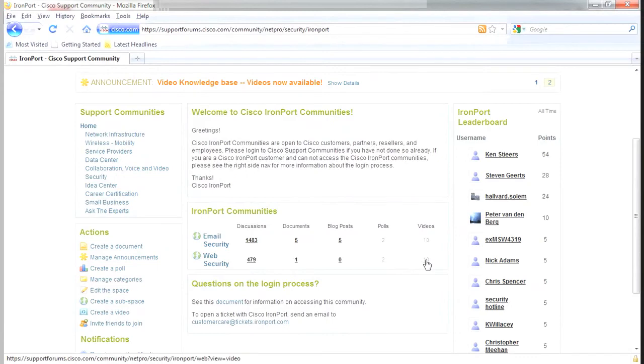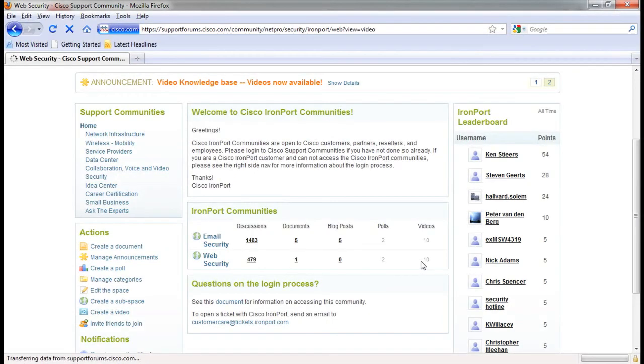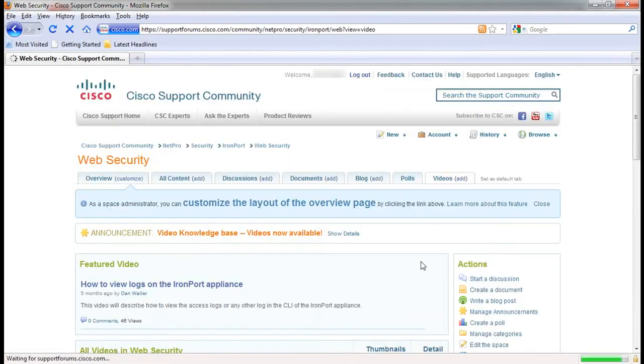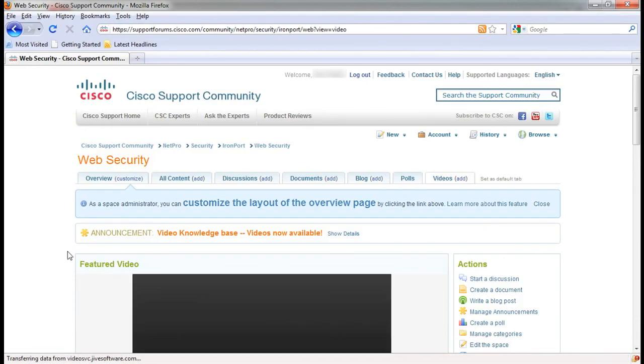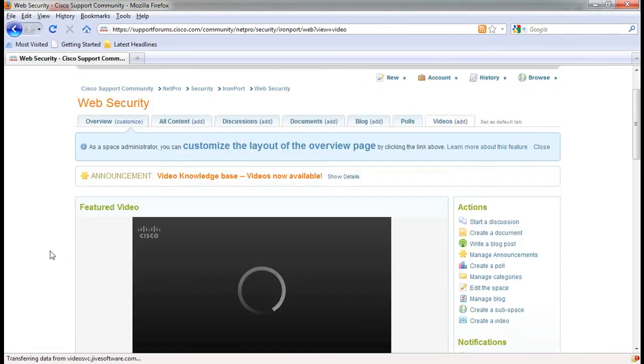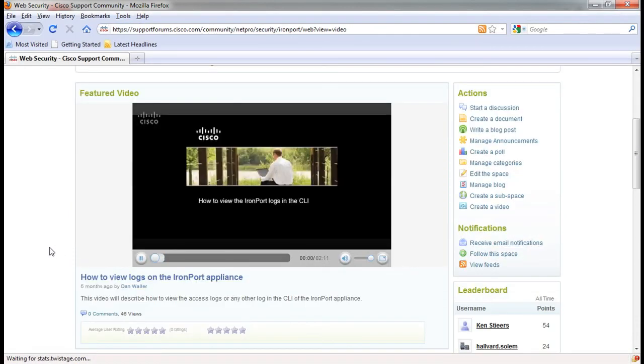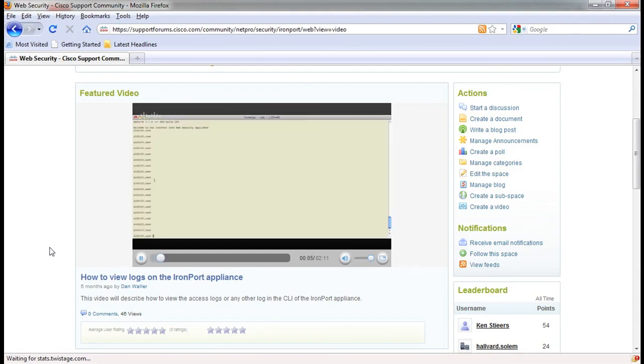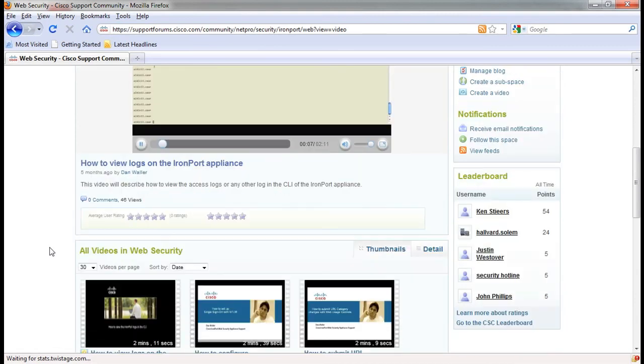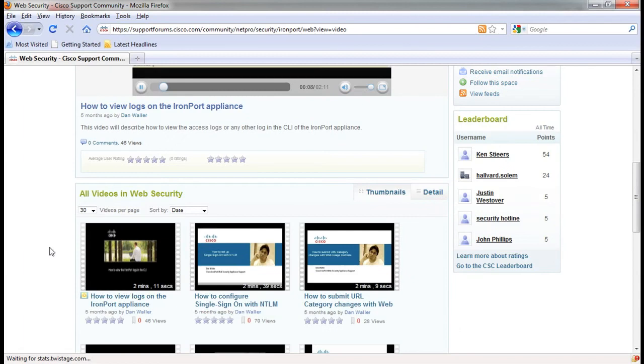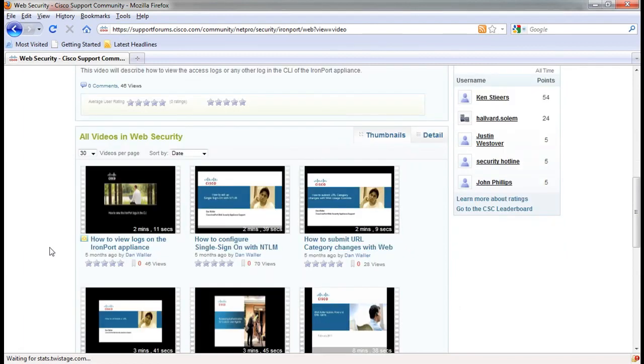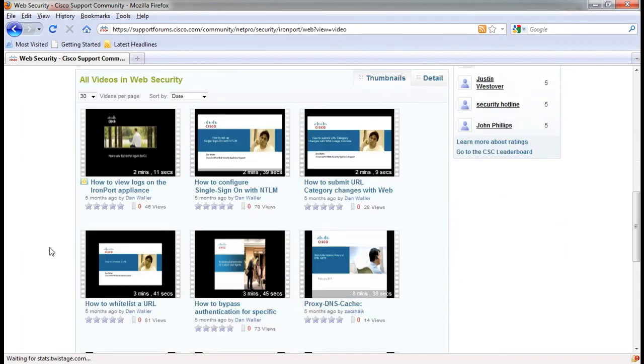Next, we'll review the knowledge base videos. These videos are created by our support staff to help guide you through common configuration and administrative tasks. There are a variety of topics available for both the email and web security appliances. The support engineers are continuing to create new videos as a result of the great response from our customers.